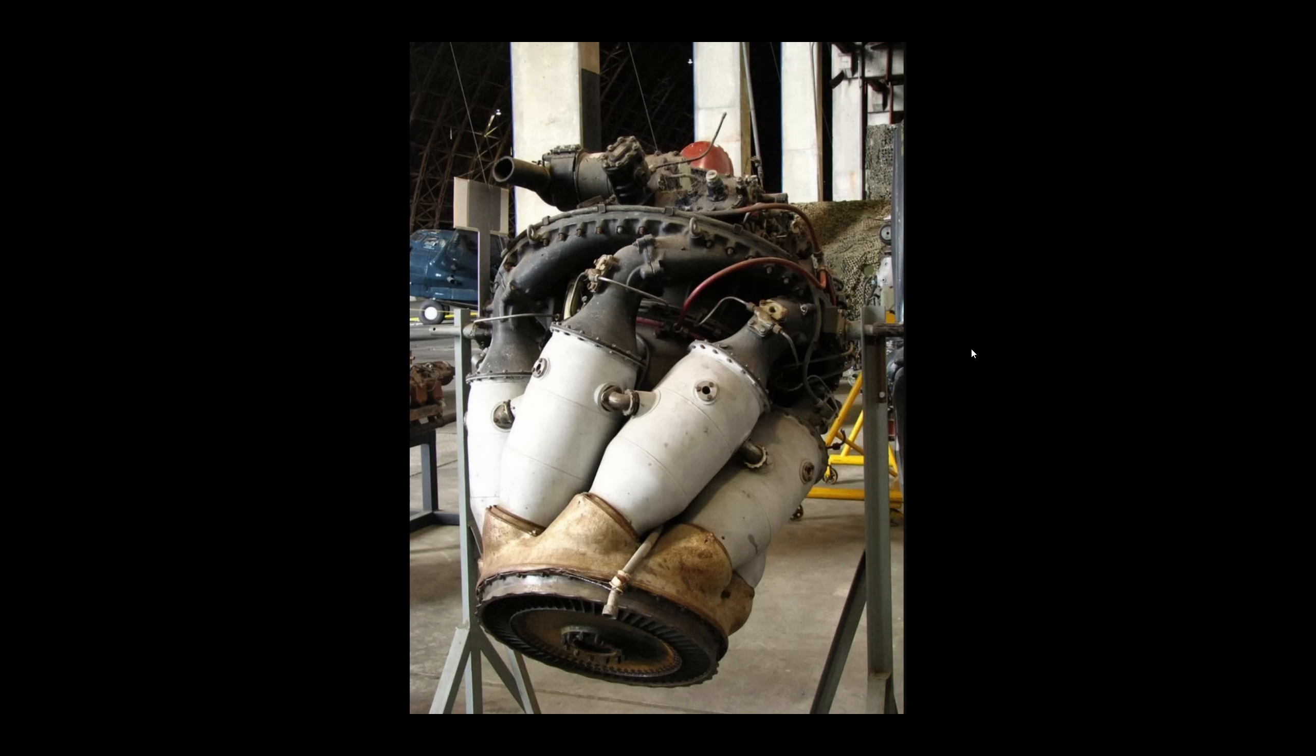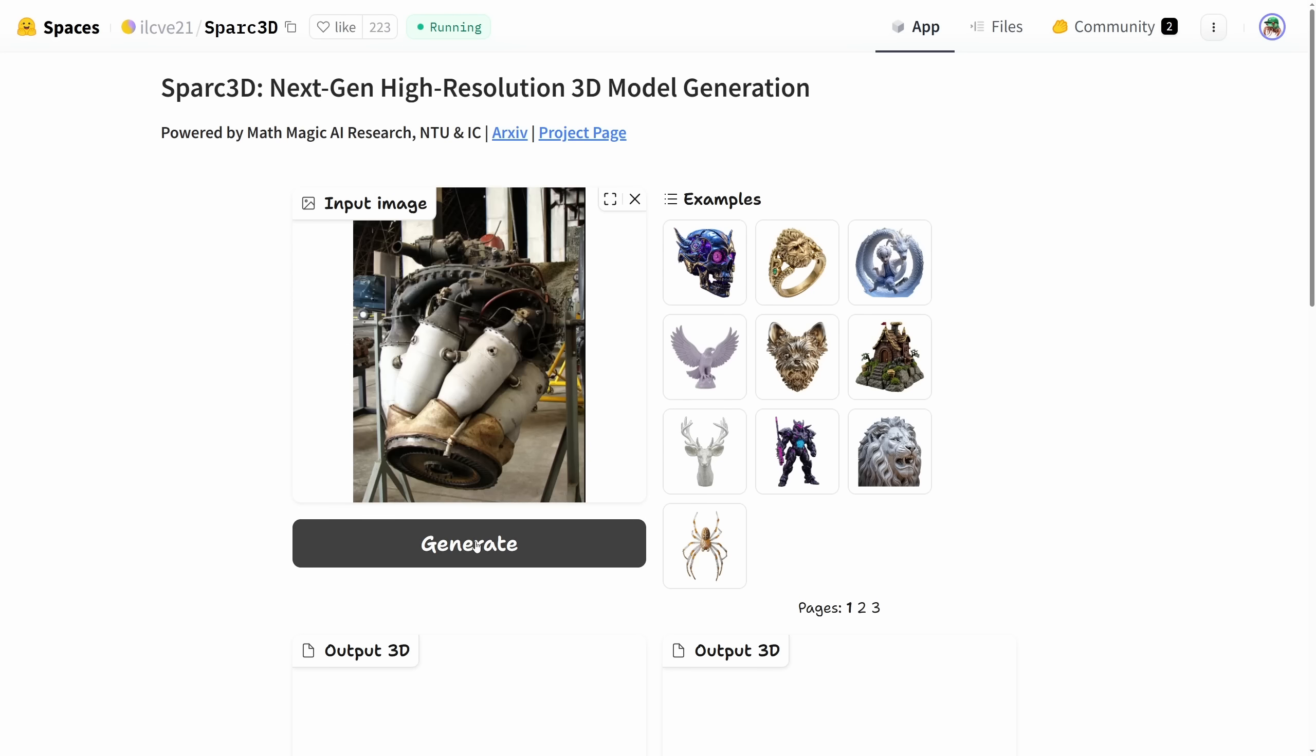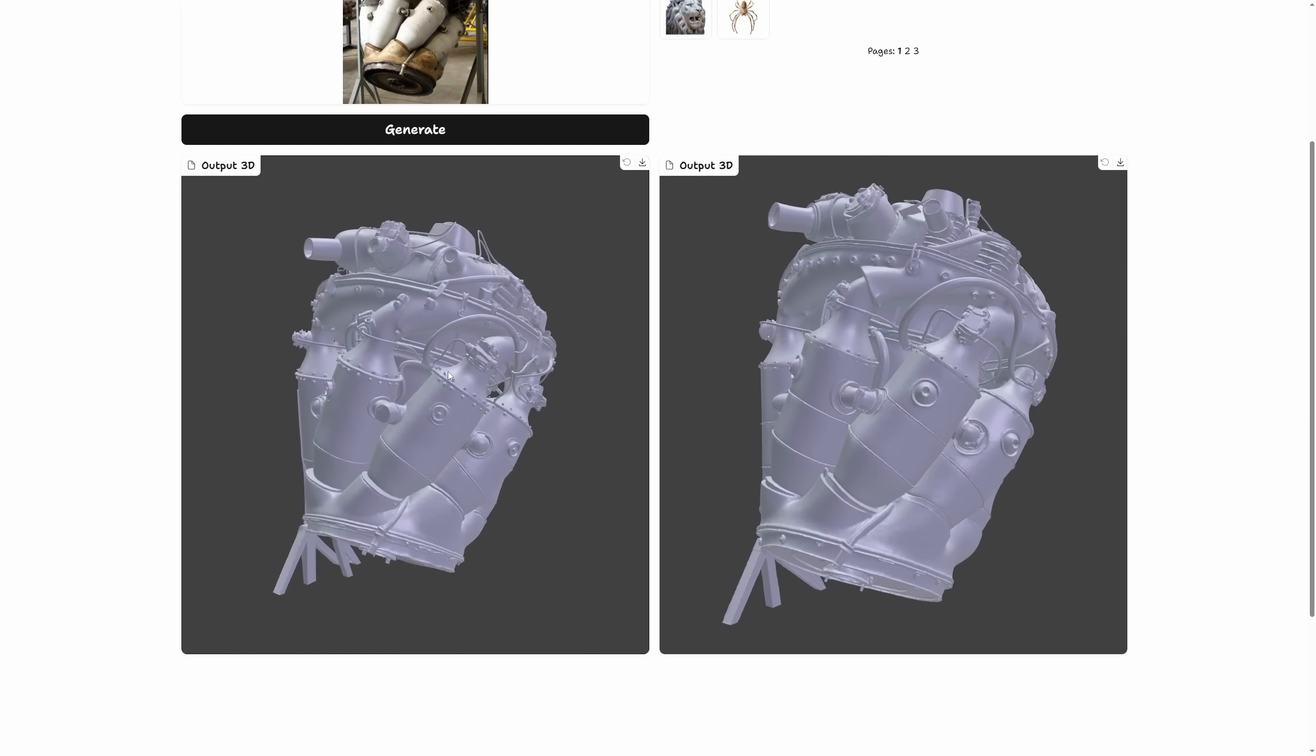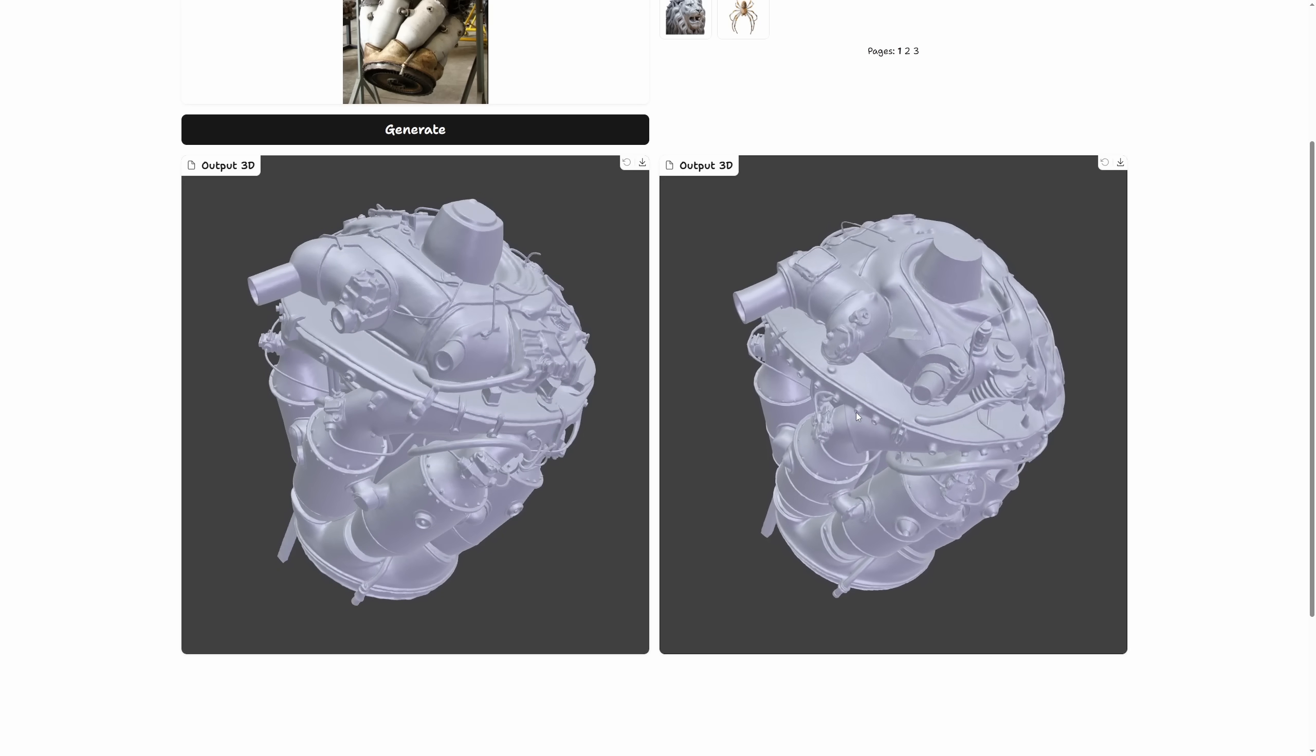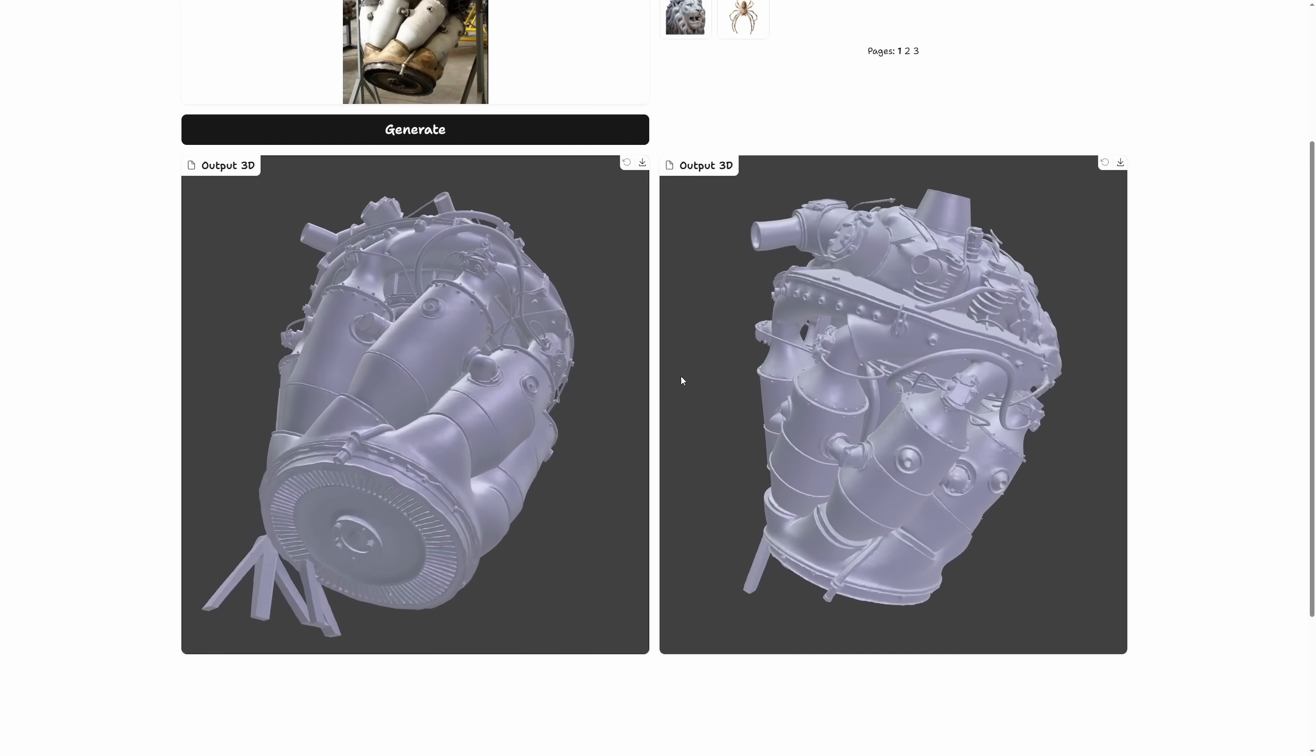Basically you can start with any image, a photo for instance, and you upload it here, and then you just hit generate, wait a little bit in the queue. The queue is getting longer today due to higher demand, and then boom, you get a 3D model, or actually two alternative reconstructions to choose from.